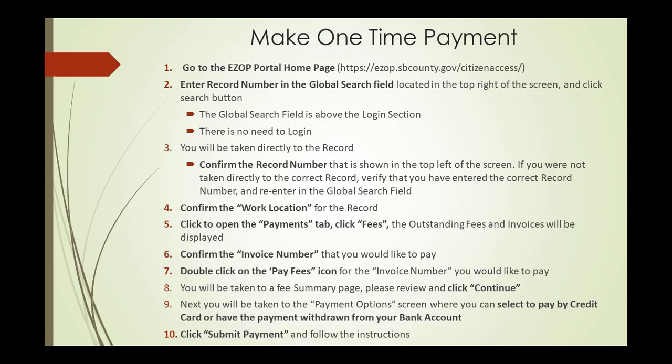Confirm the invoice number that you would like to pay. Double-click on the Pay Fees icon for the invoice you would like to pay. You will be taken to a fee summary page. Please review and click Continue.